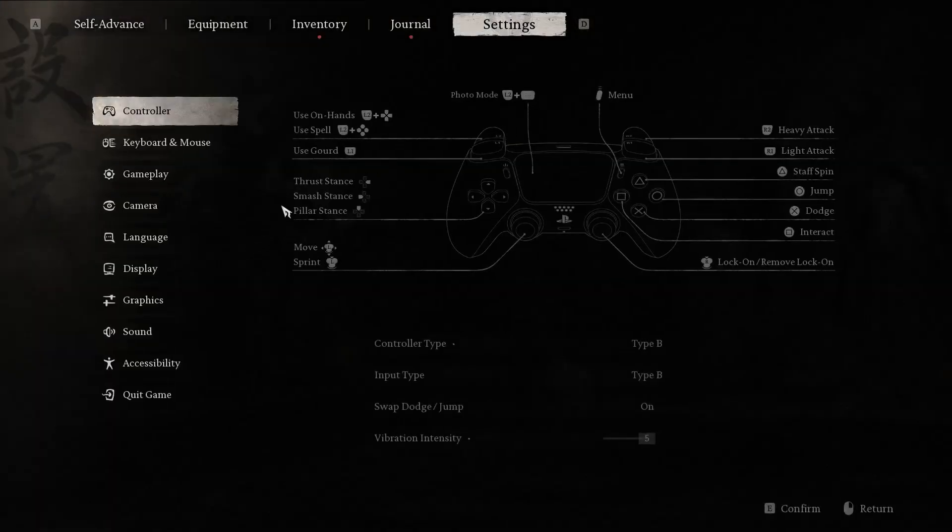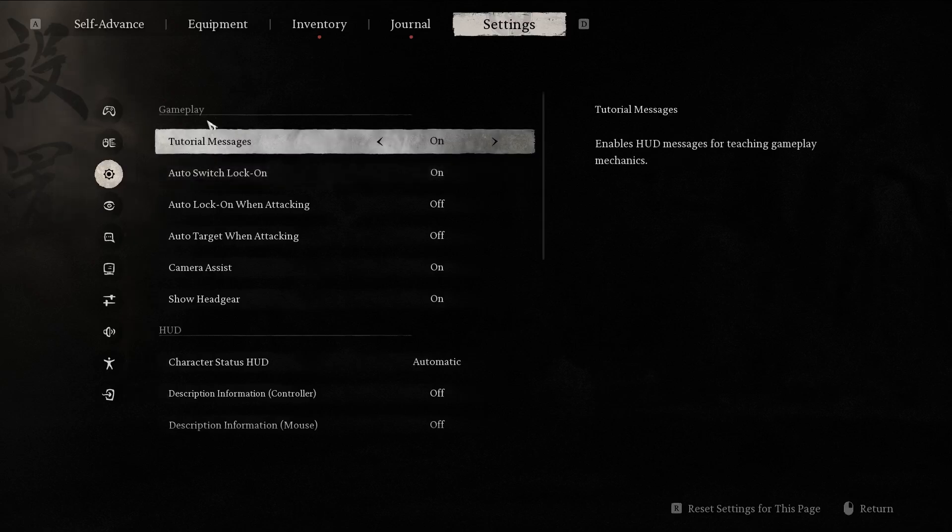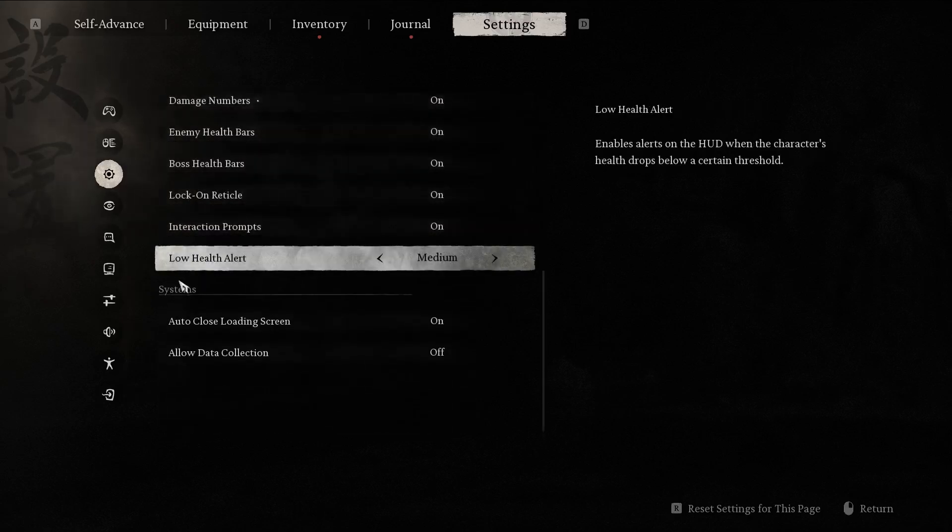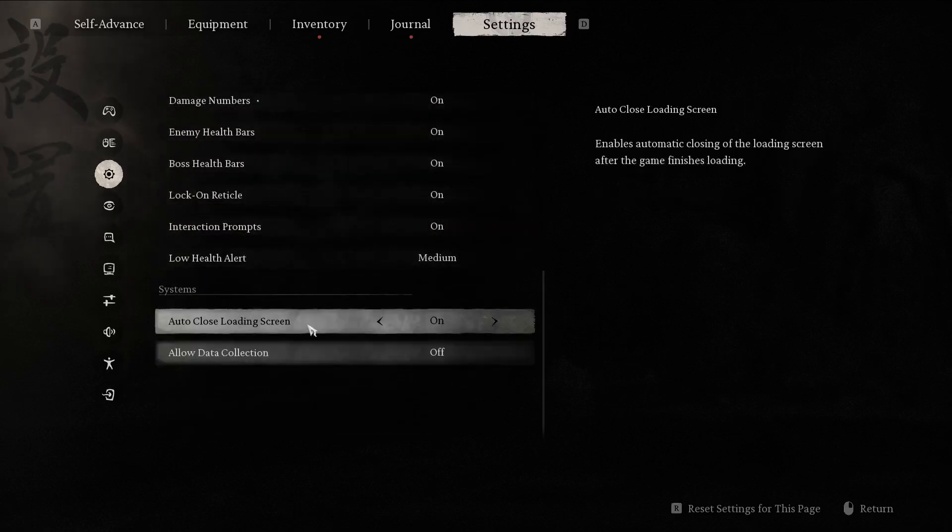Then navigate into the gameplay section. In the gameplay section, go to the very bottom and right here are the system settings.